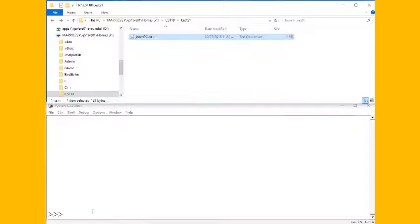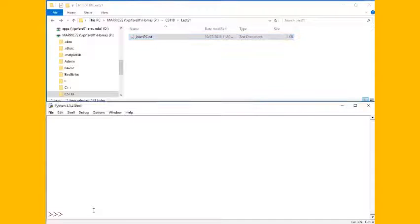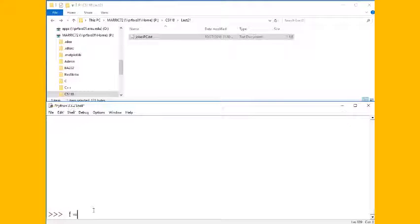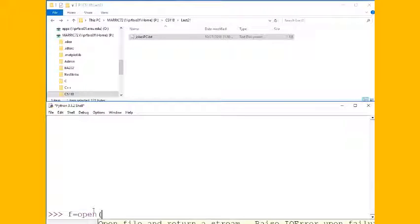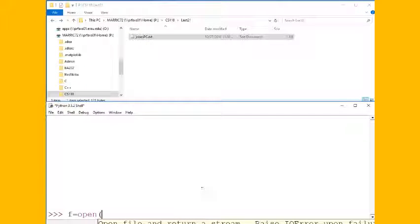And what if I thought of another really great Halloween joke and I wanted to add on to this file and put my new joke? Well anytime we're opening a file to do any reading or writing or even appending, we're going to use the open command.